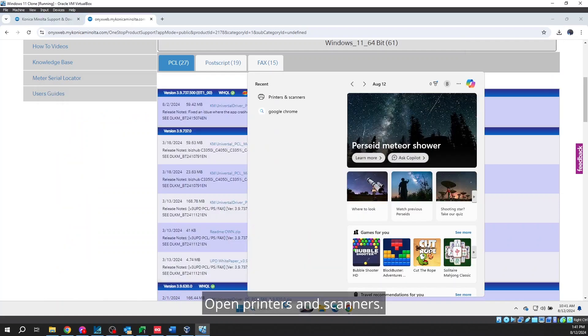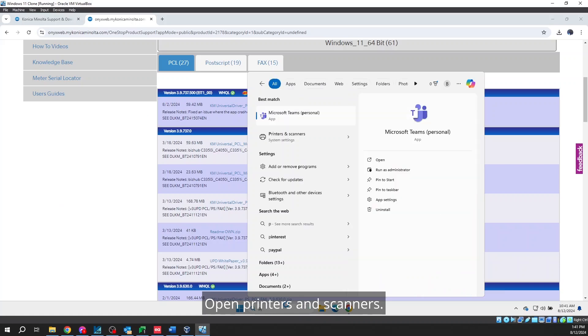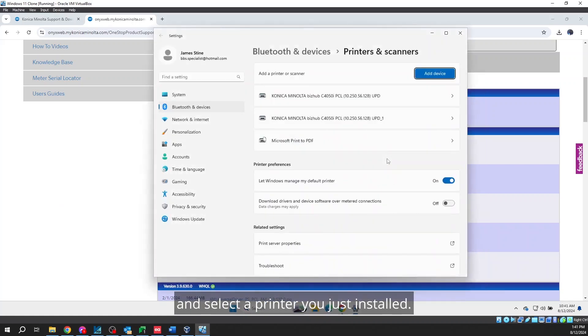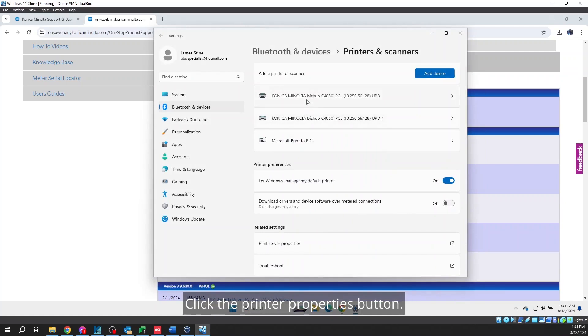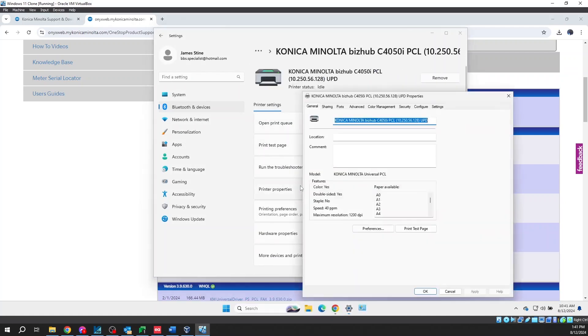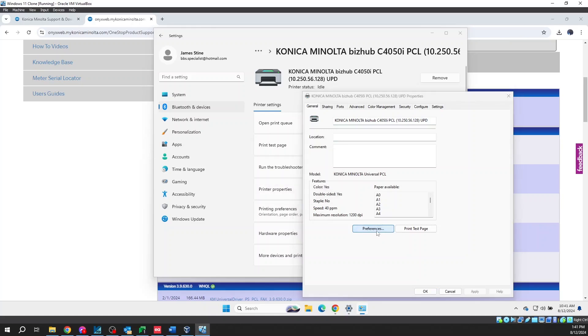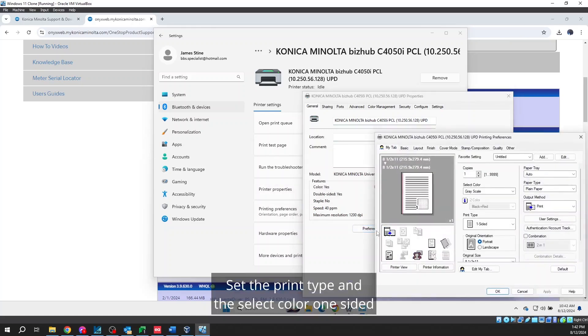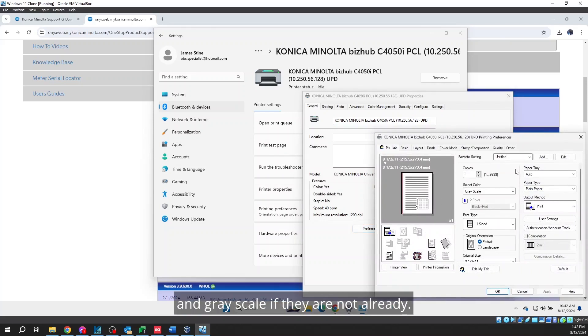Open Printers and Scanners. Look in your list of printers and select the printer you just installed. Click the printer properties button. Click the Preferences button.